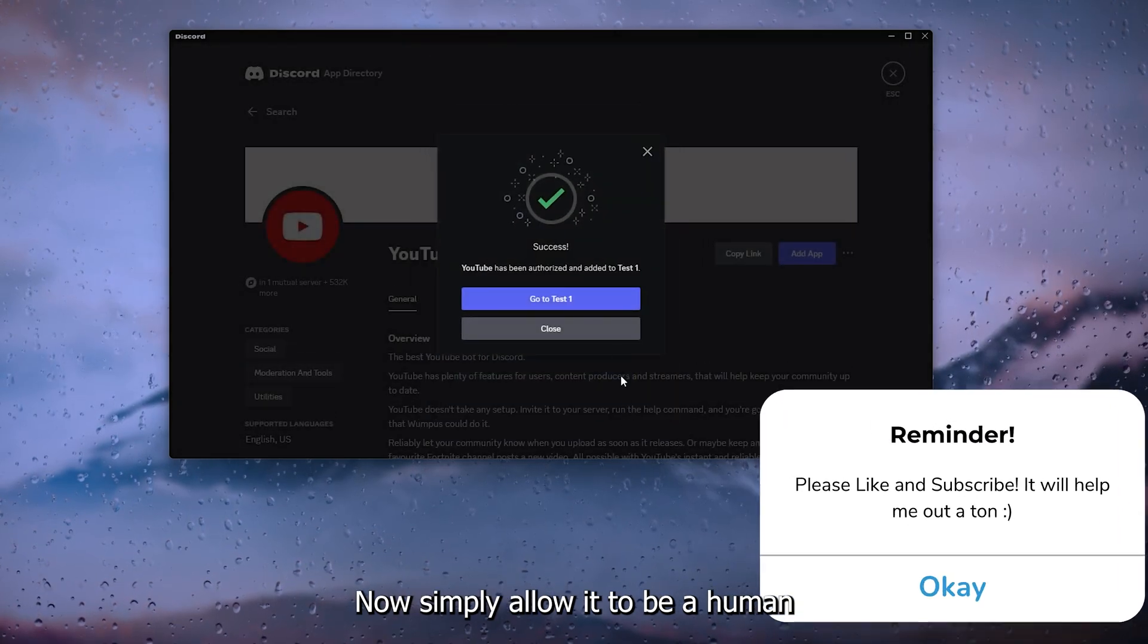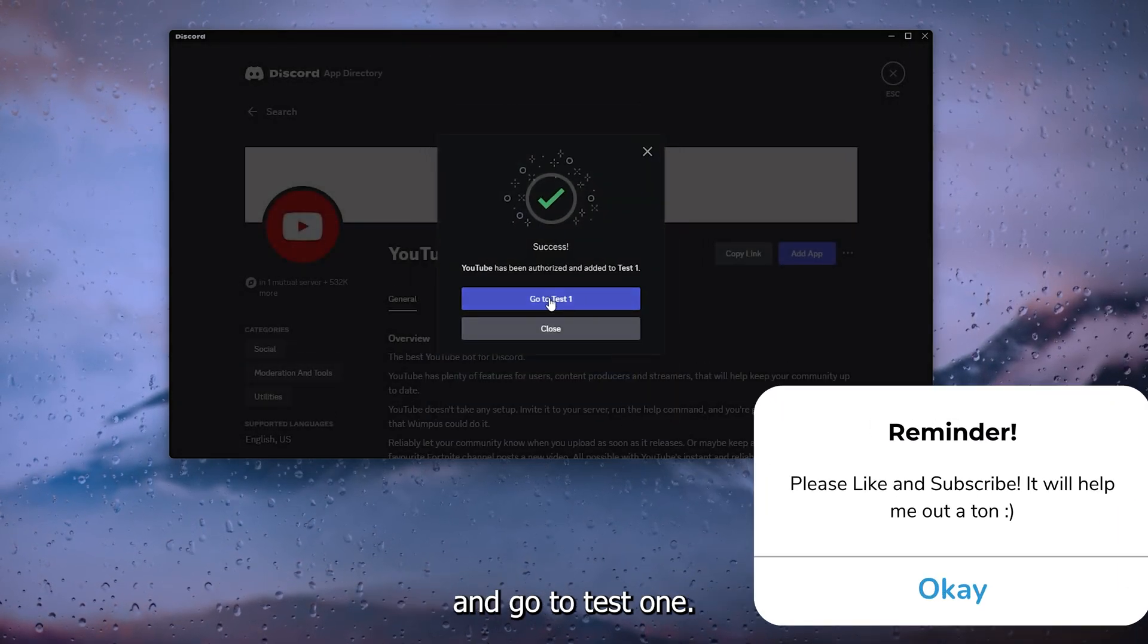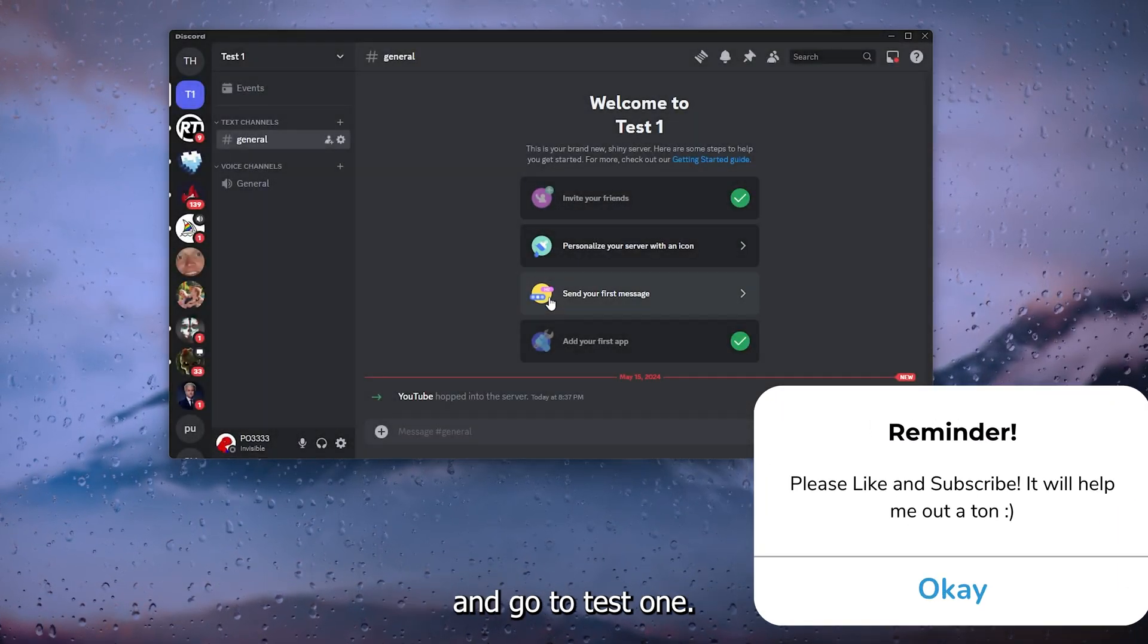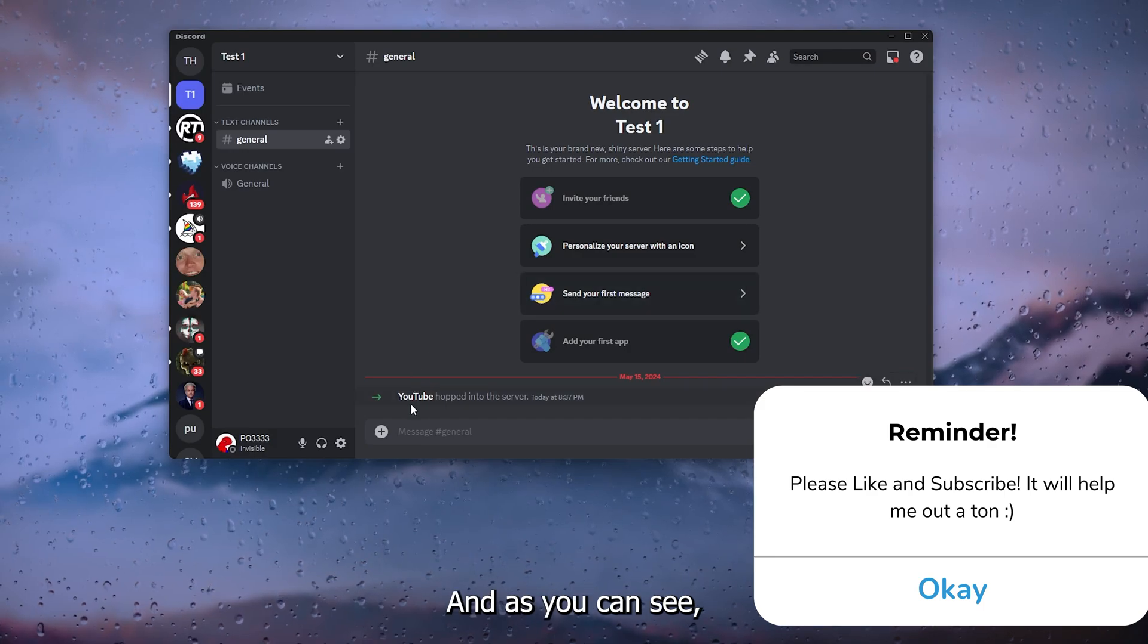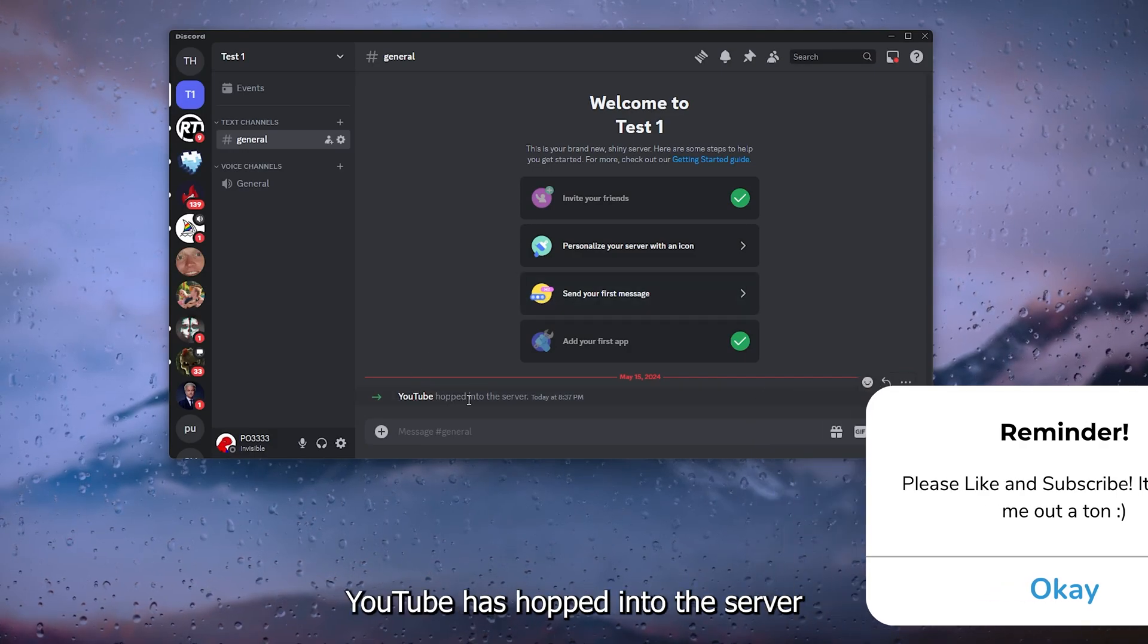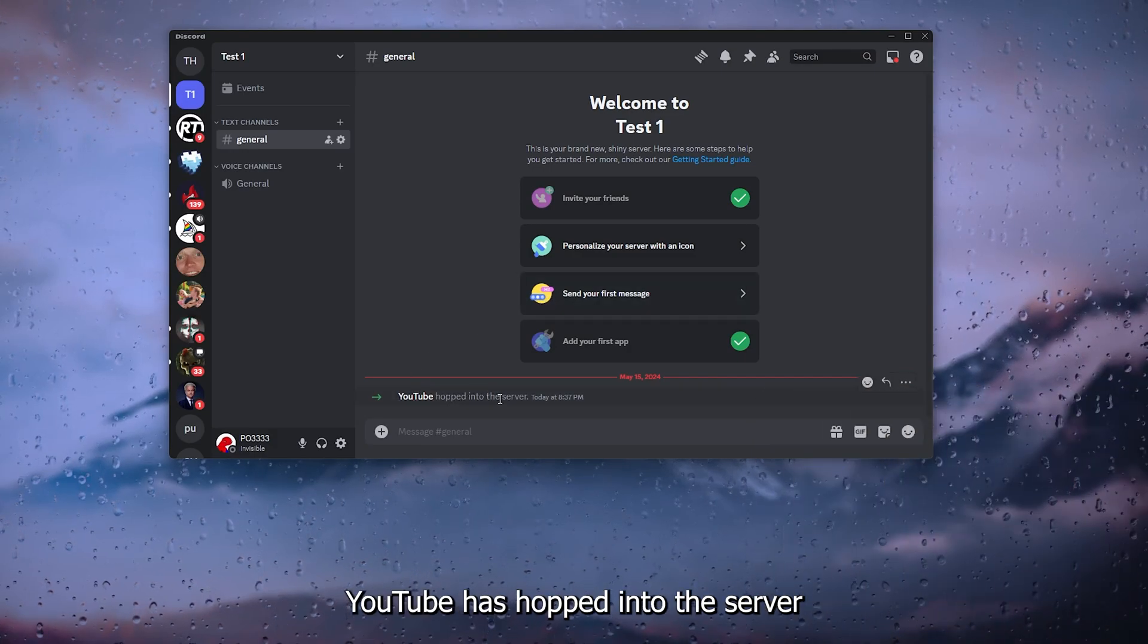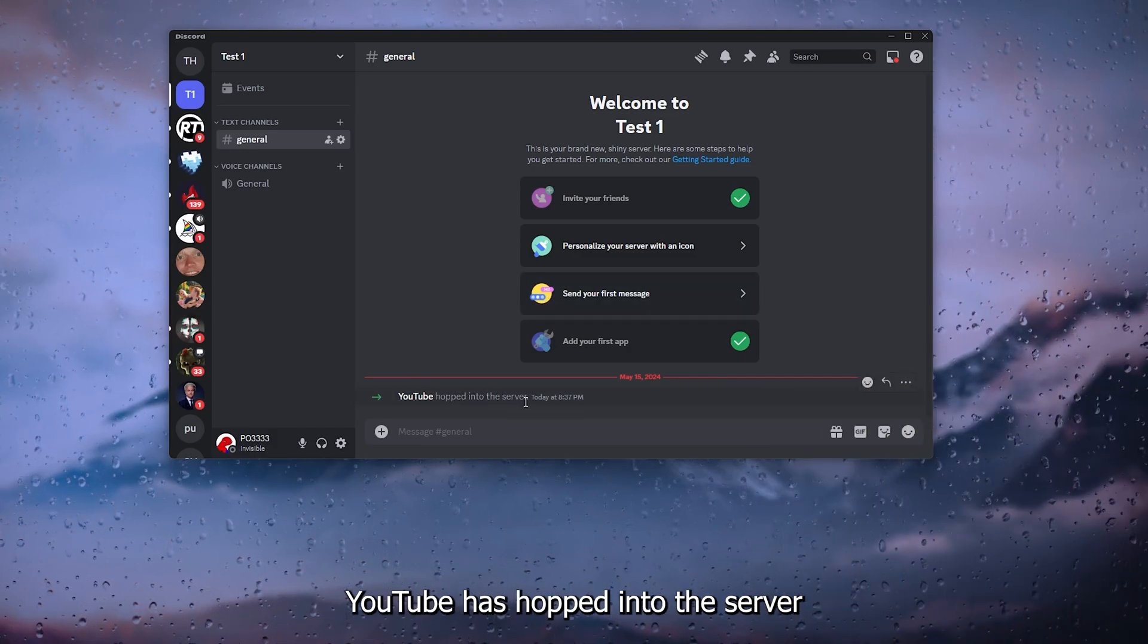Now simply verify you're a human and go to Test 1. As you can see, YouTube has hopped into the server and you can easily use it right away.